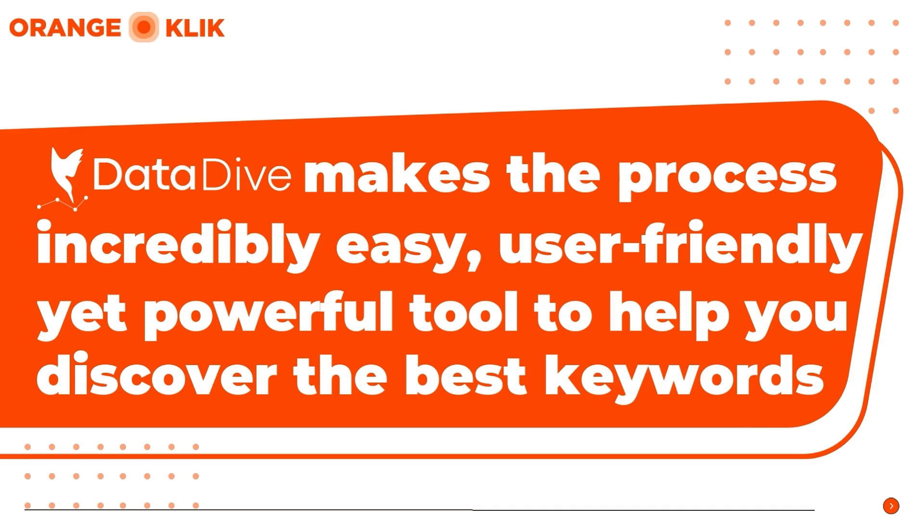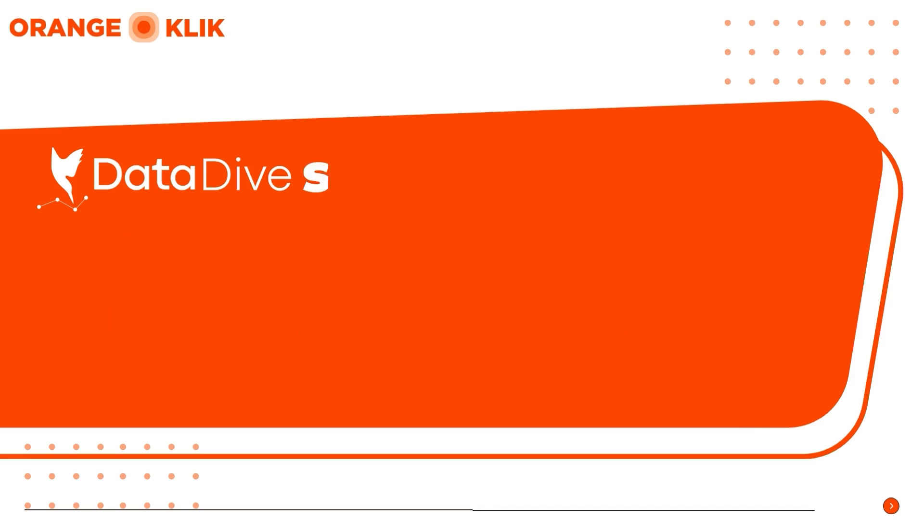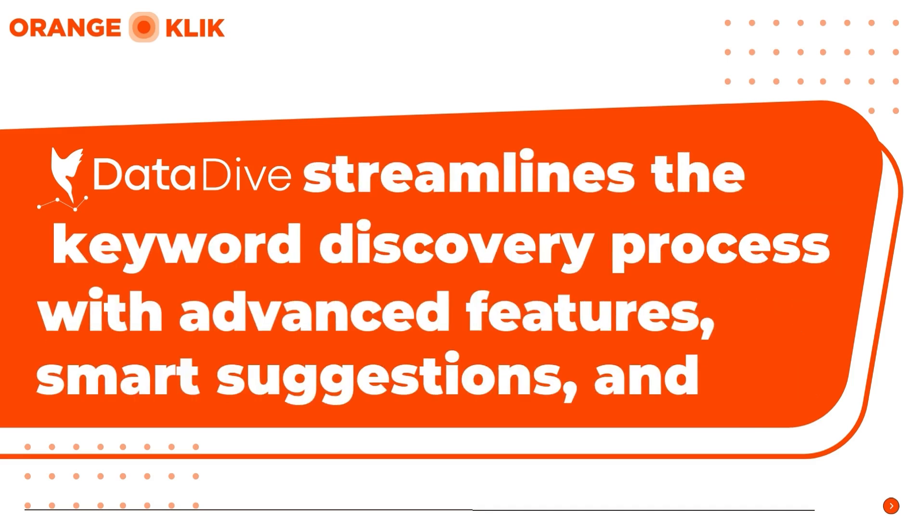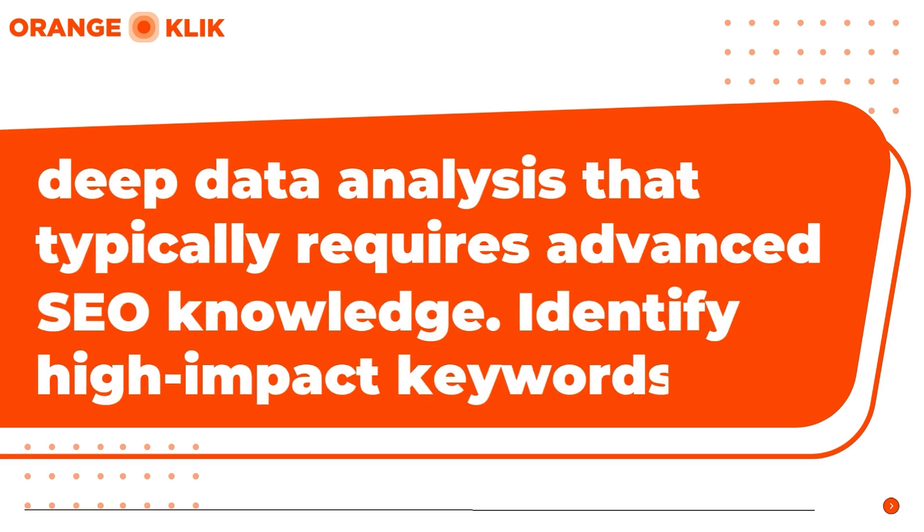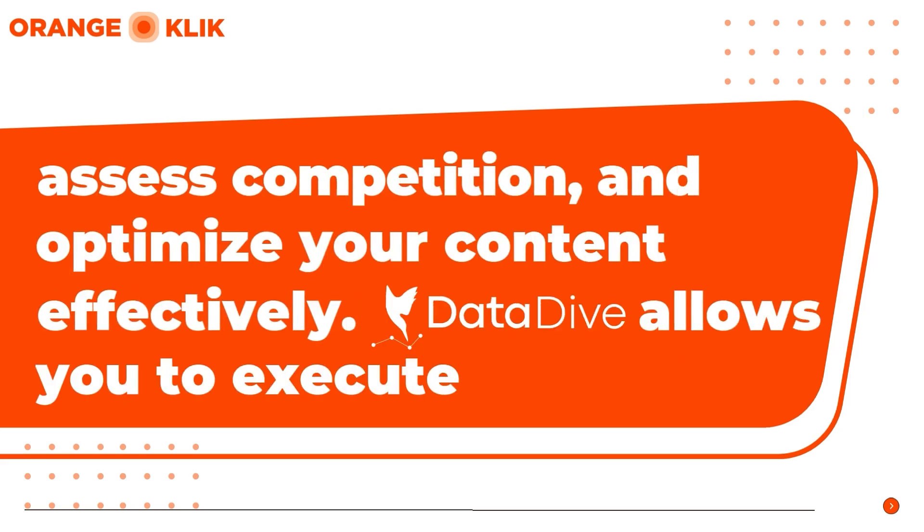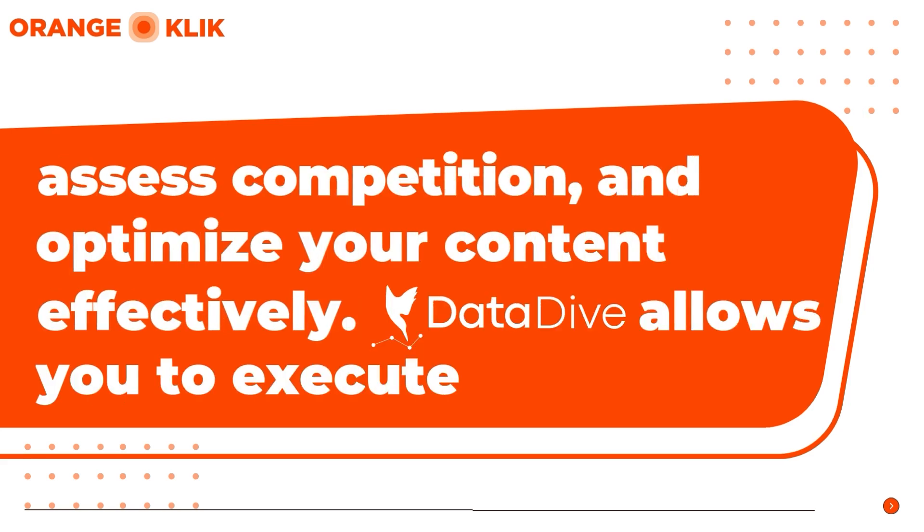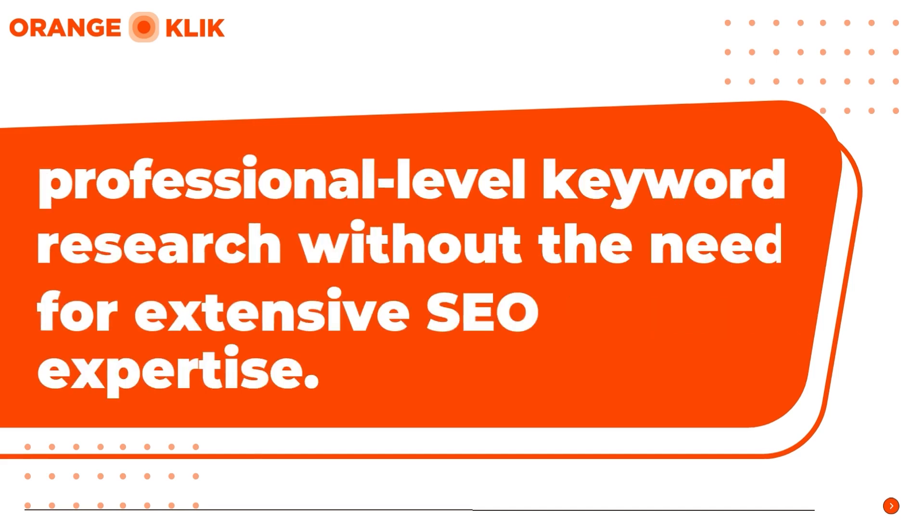With DataDive, you can uncover valuable insights quickly, just like the professionals do. The platform streamlines the keyword discovery process with advanced features, smart suggestions, and deep data analysis that typically requires advanced SEO knowledge. By simply entering a seed keyword or phrase, you can identify high-impact keywords, assess competition, and optimize your content effectively. Whether you're looking to boost your search ranking or refine your content strategy with your product listings, DataDive allows you to execute professional-level keyword research without the need for extensive SEO expertise.